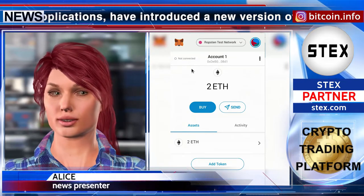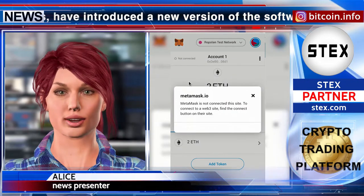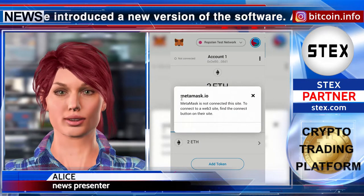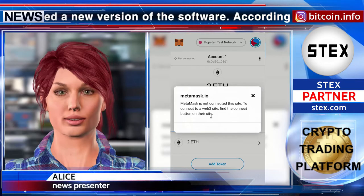A new feature makes it easy to switch between accounts. You watch the news of KCN. See you later.